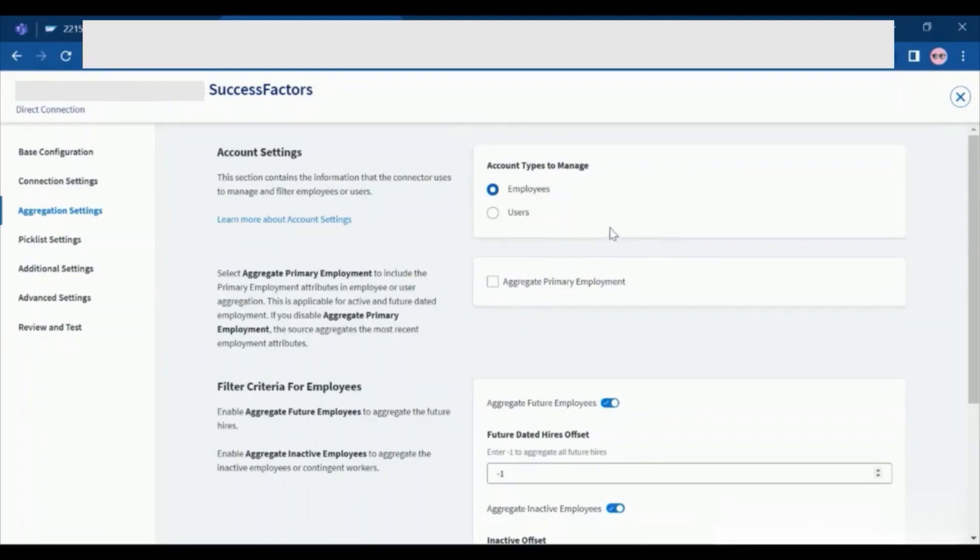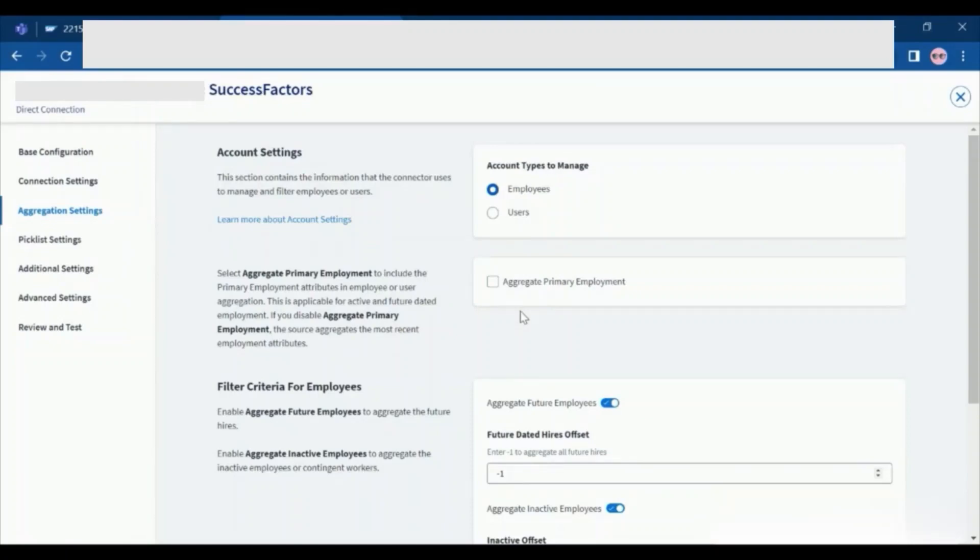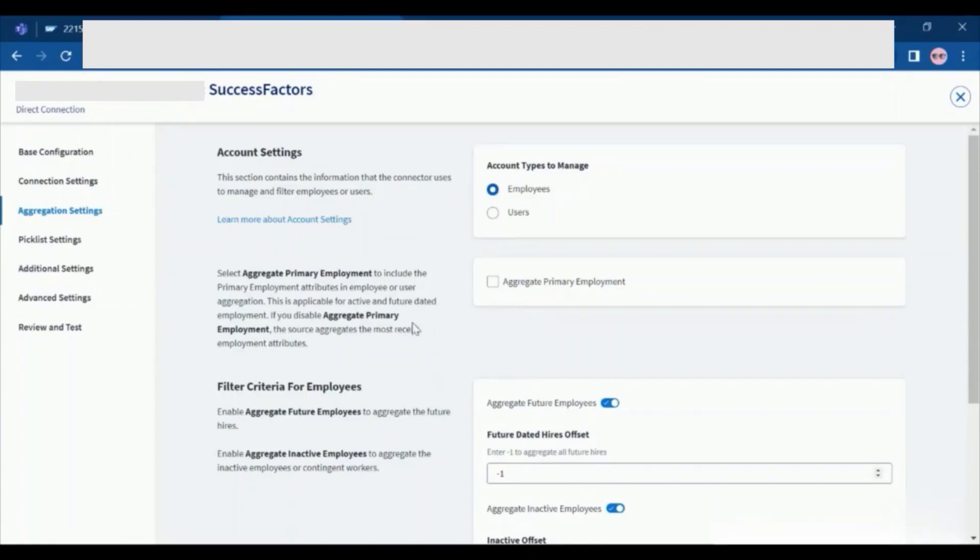In the aggregation settings, select an account type to indicate whether the source manages employee or user. In my case, we are managing only the employees. In the filter criteria for employees, enable aggregate primary employment to include primary employment attribute in employee aggregation. This applies to active and future dated employees. If we disable aggregate primary employment, the source aggregates the most recent employment attribute. Aggregate primary employment is disabled by default.